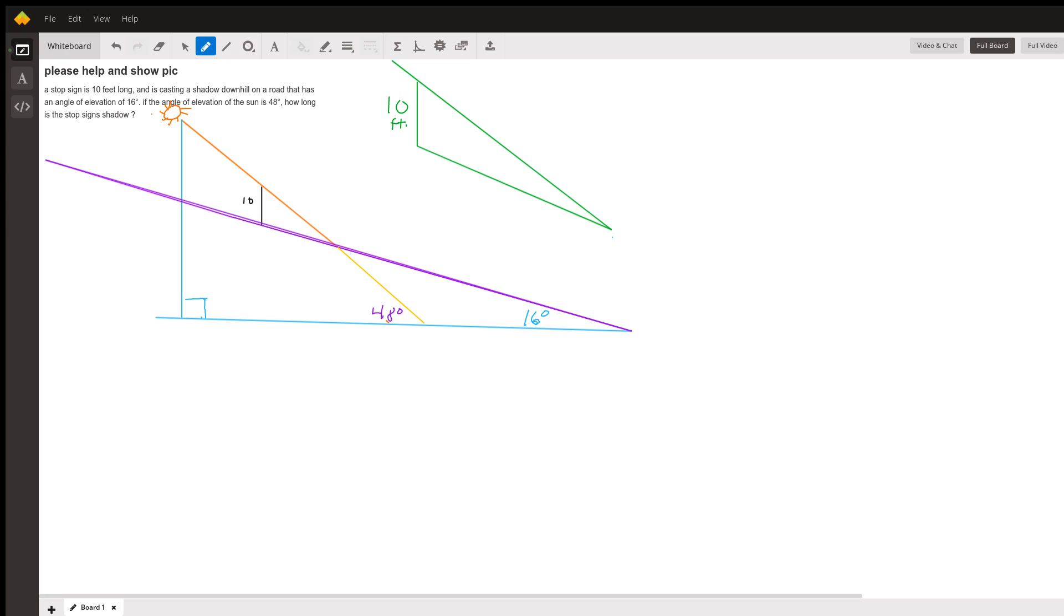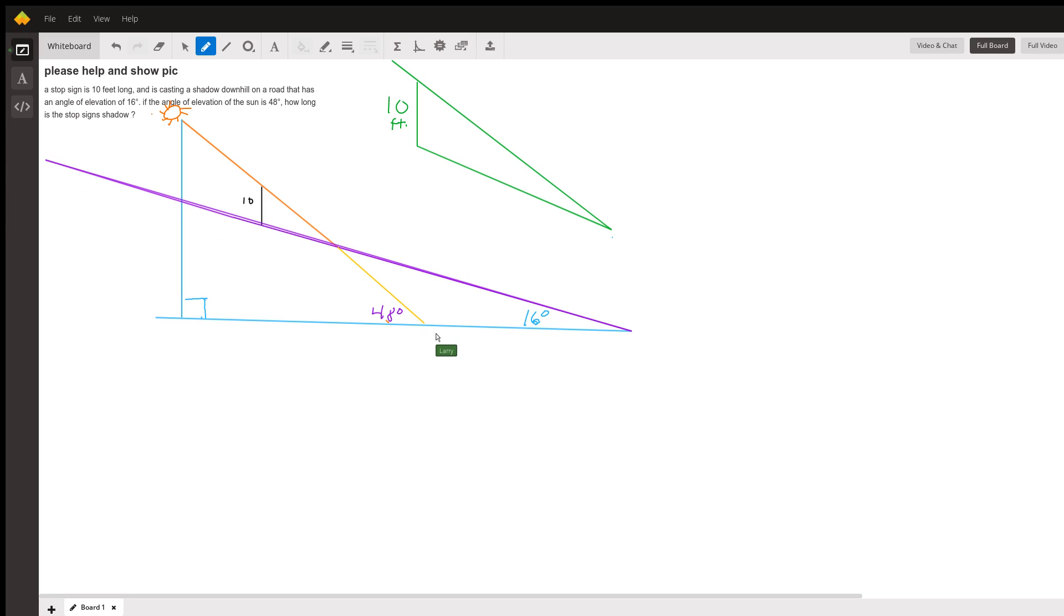And the sun is shining on the top of the stop sign, so it casts a shadow downhill. That's the way I oriented the picture, so the shadow is going downhill. And the sun is at an angle of elevation of 48 degrees. You see I have a sunbeam going right through the road so it hits that horizontal line.